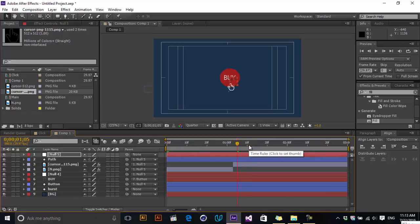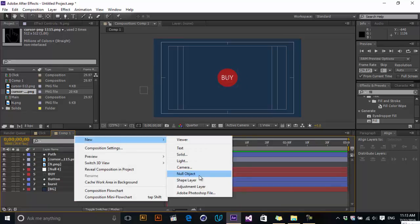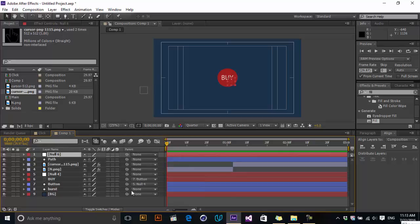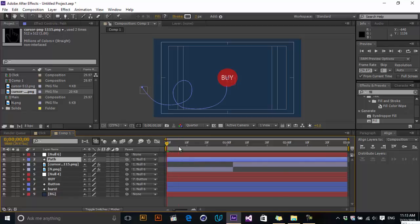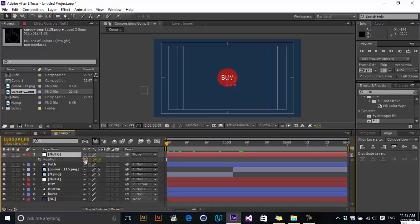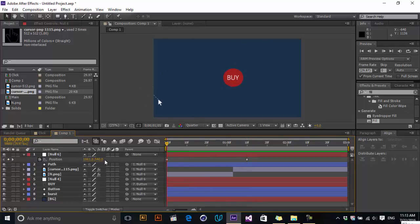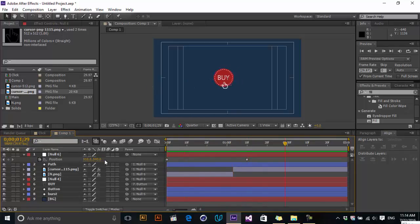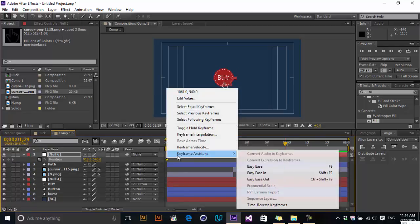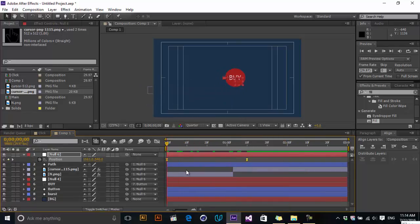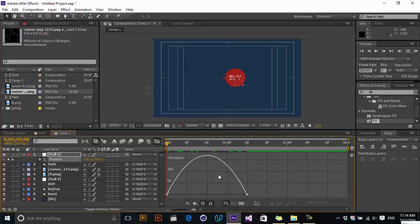Now let's create a null object for changing the position of the actual scene. Parent the burst, pad, cursor, and this null object to it. Change the position — when it's coming here, make it center. Let's take a look. It's good — change the keyframe interpolation to Easy Ease, also go to the graph editor and change the actual graph of these keyframes.